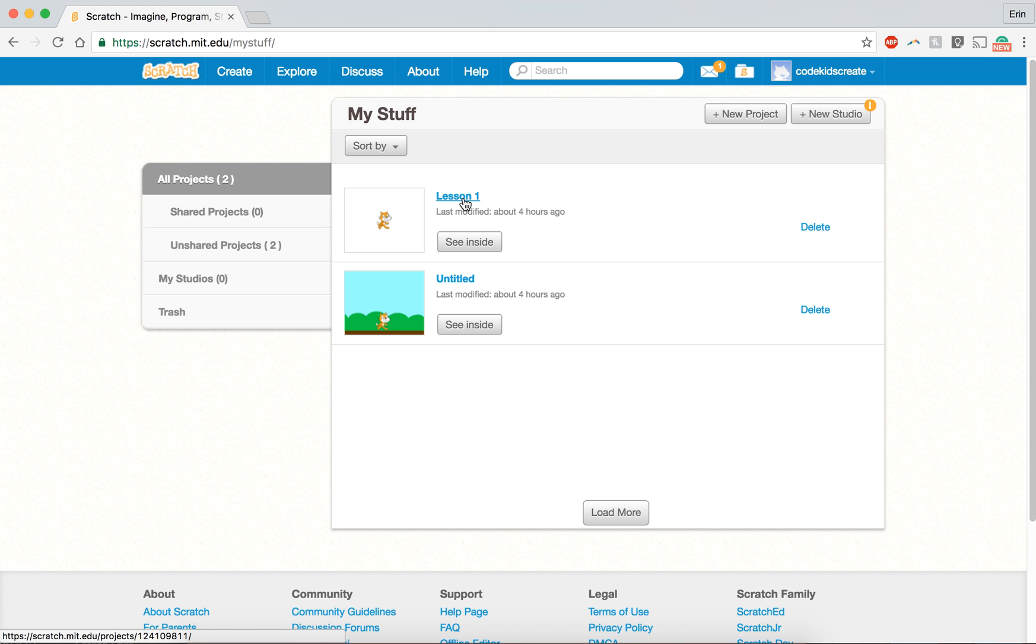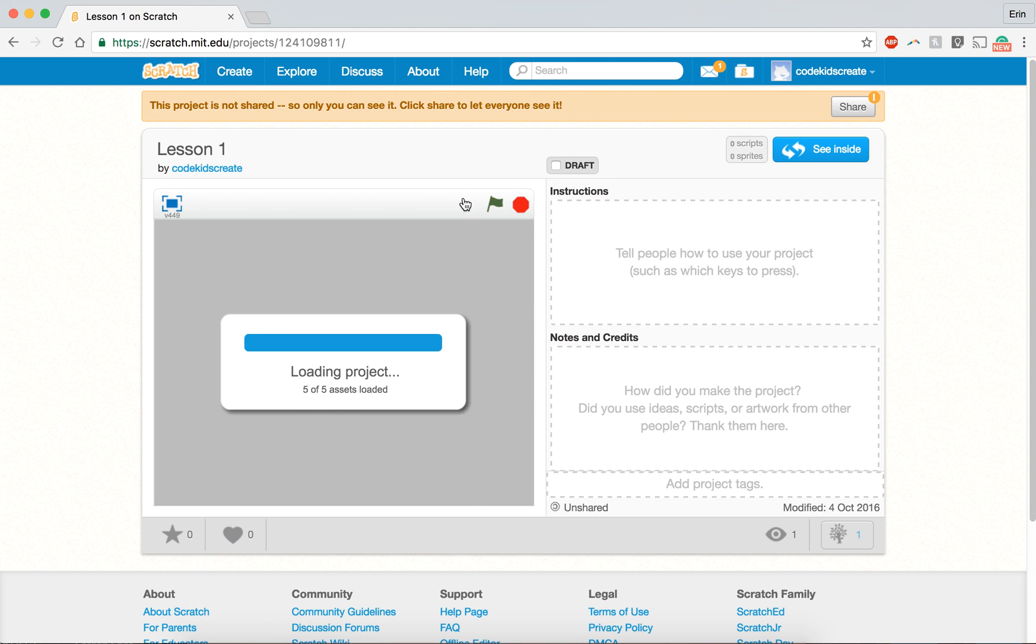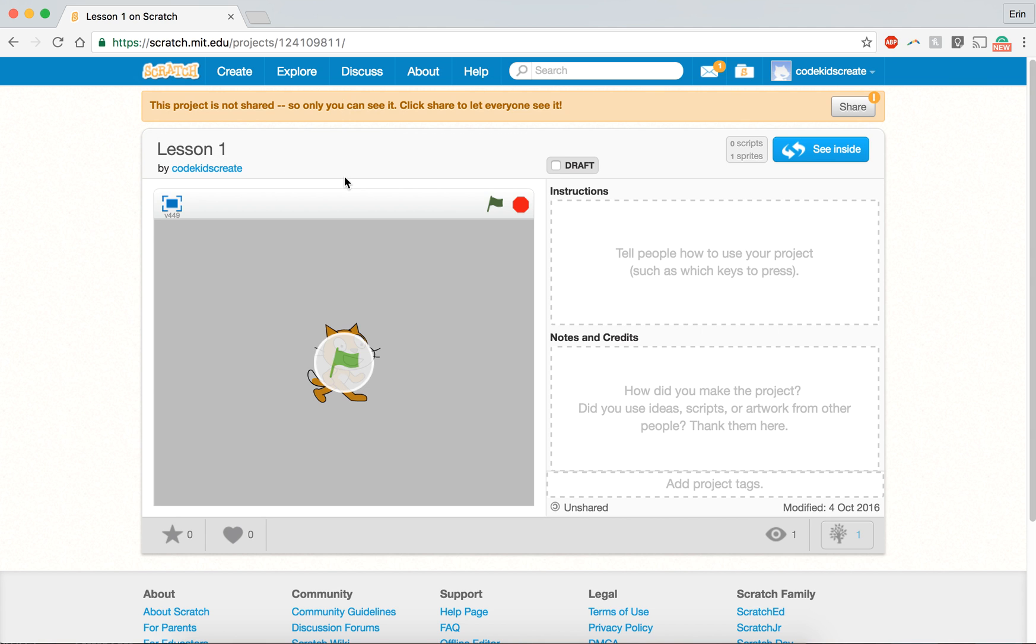So I'm going to click on lesson one and that's going to take me right back to the project that I just created. And in order to get back into the space where you can edit the code behind your project, you will click on see inside.